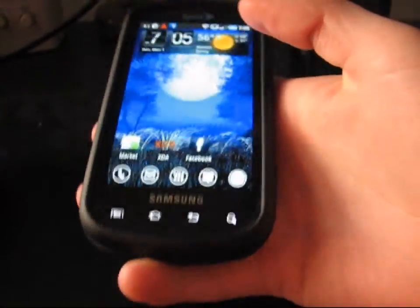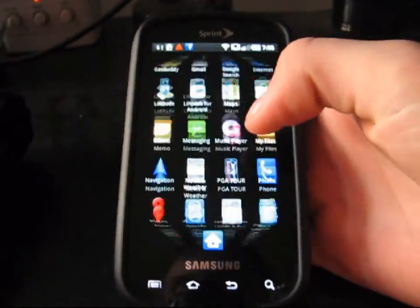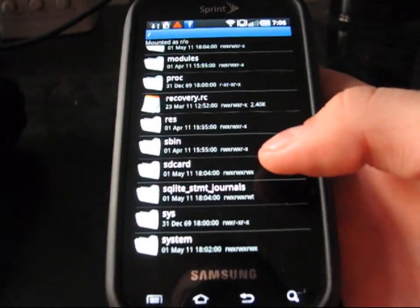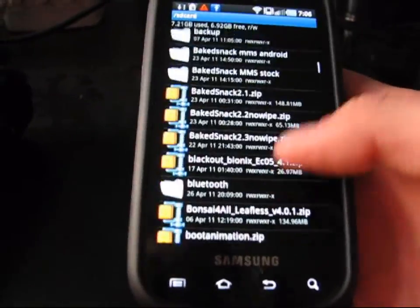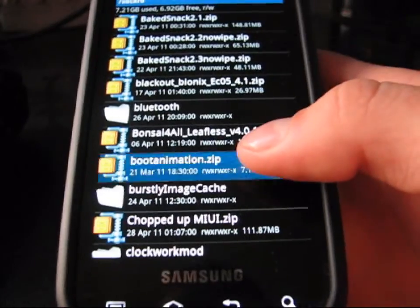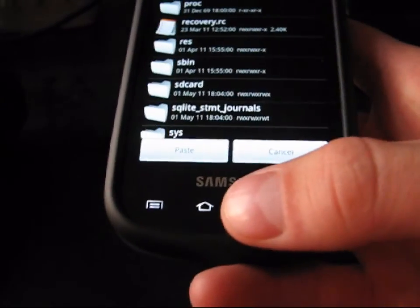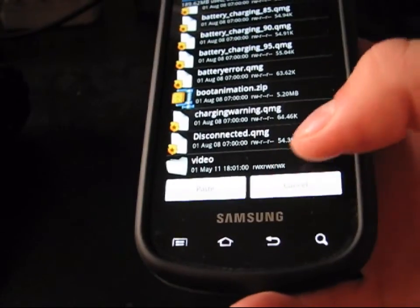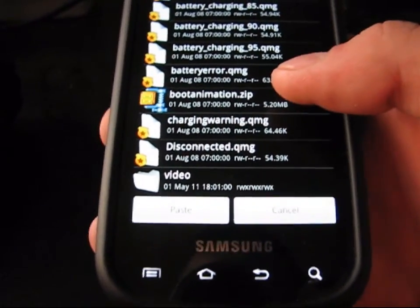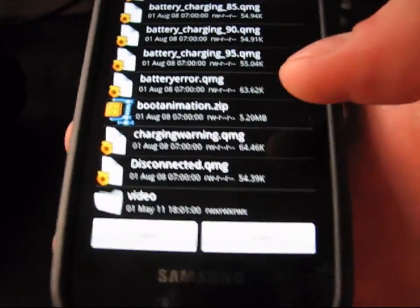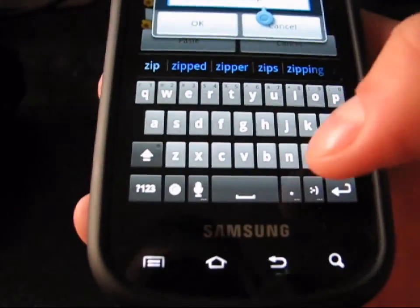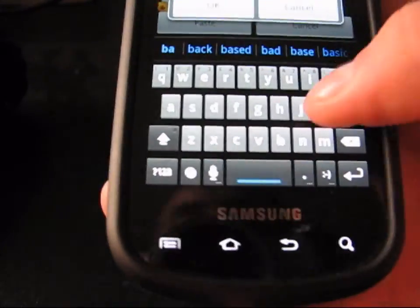Once you have all of those on your SD card, go back to your phone. You're going to need Root Explorer to do this. Open Root Explorer and go to your SD card. Find that bootanimation.zip — mine is right there. Press and hold it, hit Copy, go back, go to System, then go to Media. You'll see that bootanimation.zip is already there. If you want to keep your current bootanimation so you can revert back, you can rename it to bootanimation.zip.bak and hit OK.